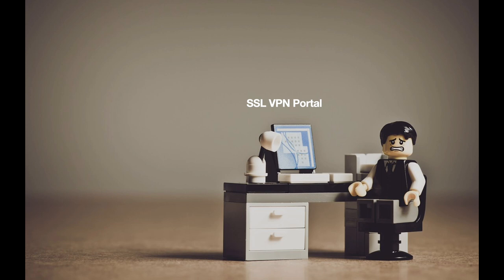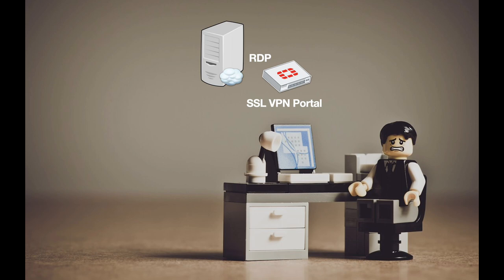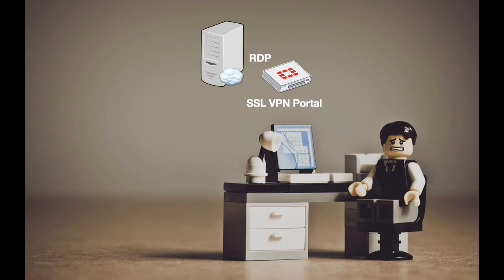So let's set up an SSL VPN portal using our FortiGate that will serve as the SSL interface, and our employees will actually connect through it using RDP to a specific server. So let's start.